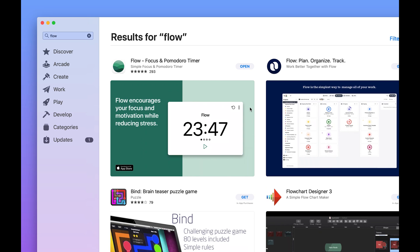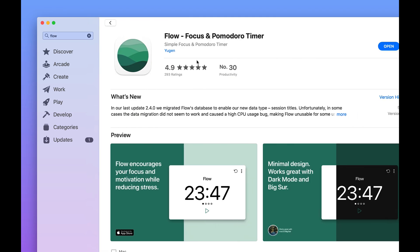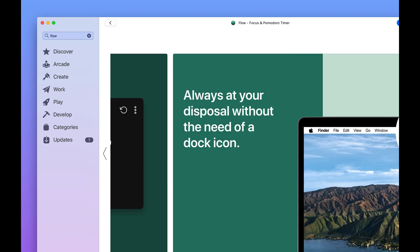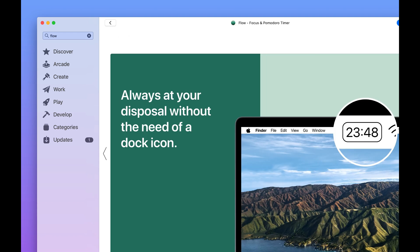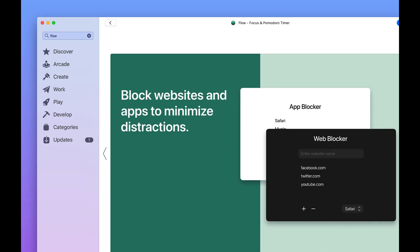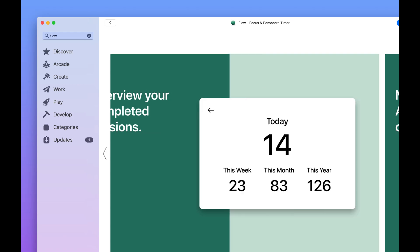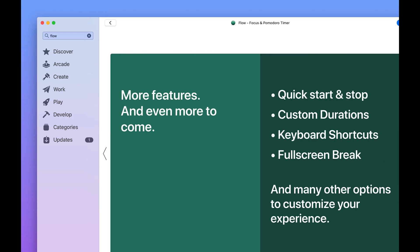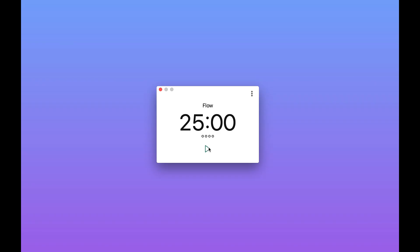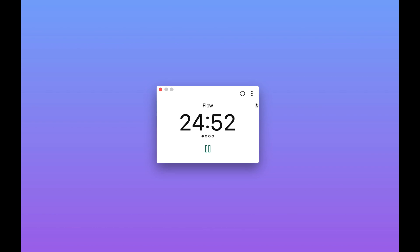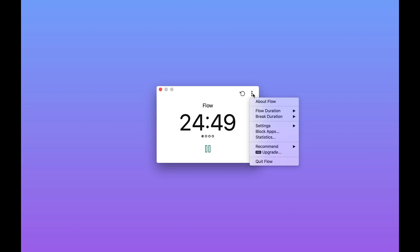So the next app I wanted to show you guys is called Flow. So if you're someone like me that's really struggled for focus in lockdown, then Flow is definitely going to be a good app for you. It's basically a Pomodoro utility tool. So for those of you who've never heard of the Pomodoro technique, it's basically a time management method that uses a timer to break work down into intervals. Traditionally these are about 20 to 25 minutes in length and they're separated by short breaks, and this helps with focus and concentration.